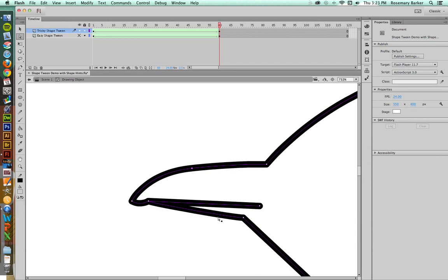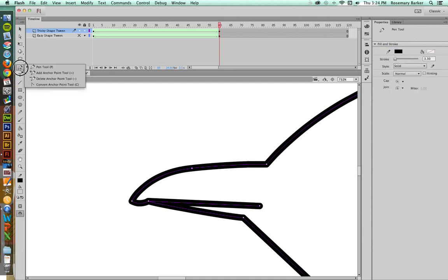You'll also notice that right down here, I took away an additional point. The reason for that was that the fewer points you have, the smoother your shape tween will be. I was able to get rid of that point by finding my pen tool, depressing it, and going down to the Delete Anchor Point tool. There's also a keyboard shortcut for you there if you would like to use that.